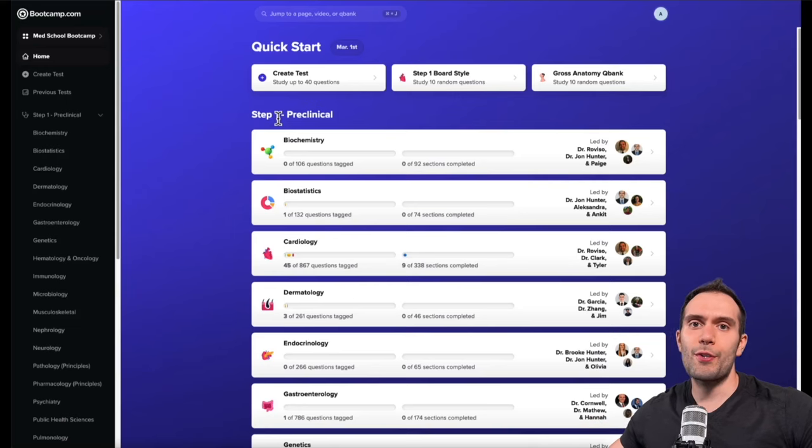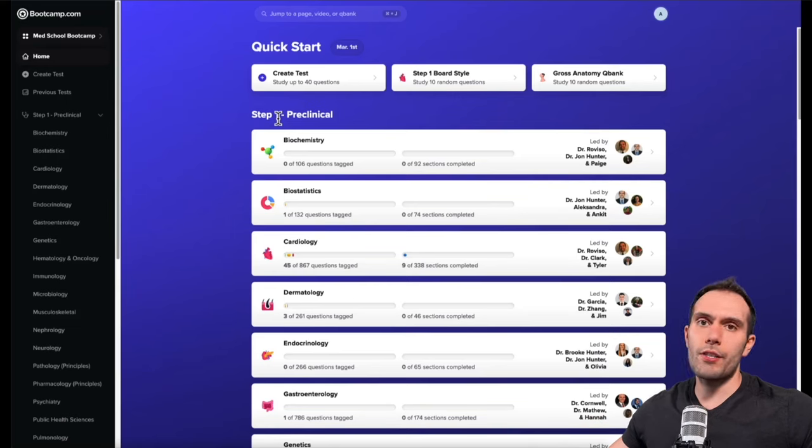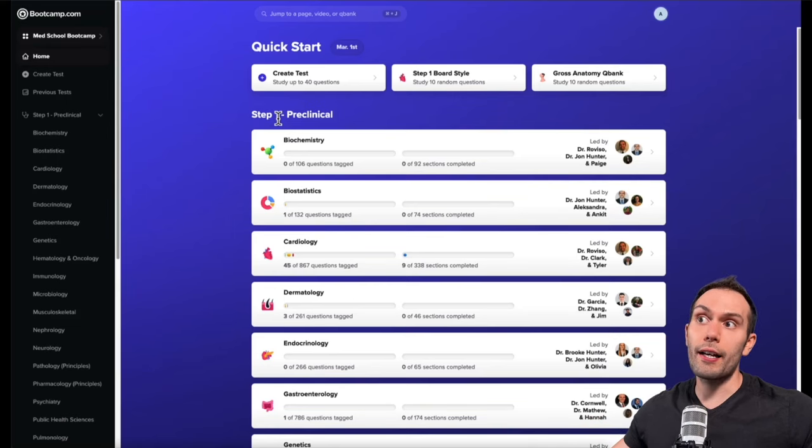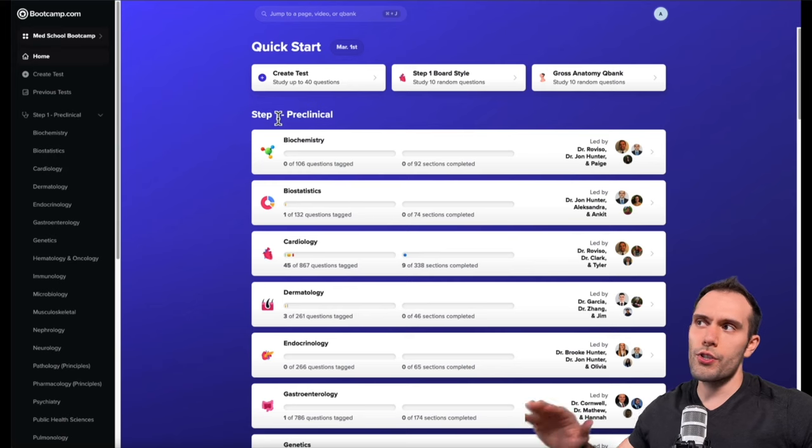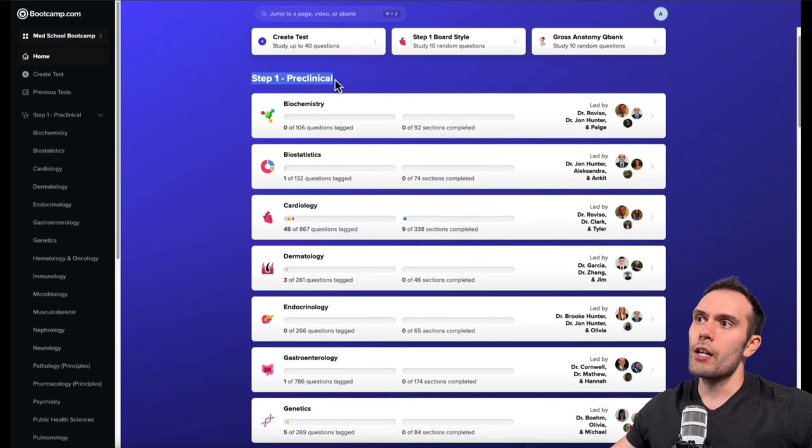Hey, I'm Dr. Vaiso, one of the co-creators of MedSchool Bootcamp. I just wanted to take a couple of minutes to walk you through all the things we've been working on on the MedSchool Bootcamp platform. There's a lot to unpackage here, so let's just start on the homepage.